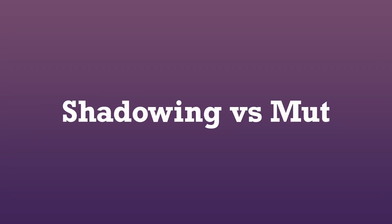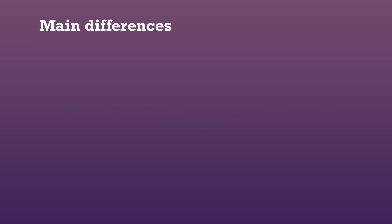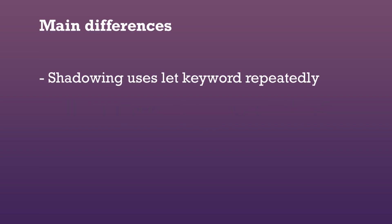The main difference between shadowing and using the mut keyword is that with shadowing we have to use the let keyword every time we assign a new value to a variable with the same name. If we don't we'll get the compile error that we saw in the beginning.